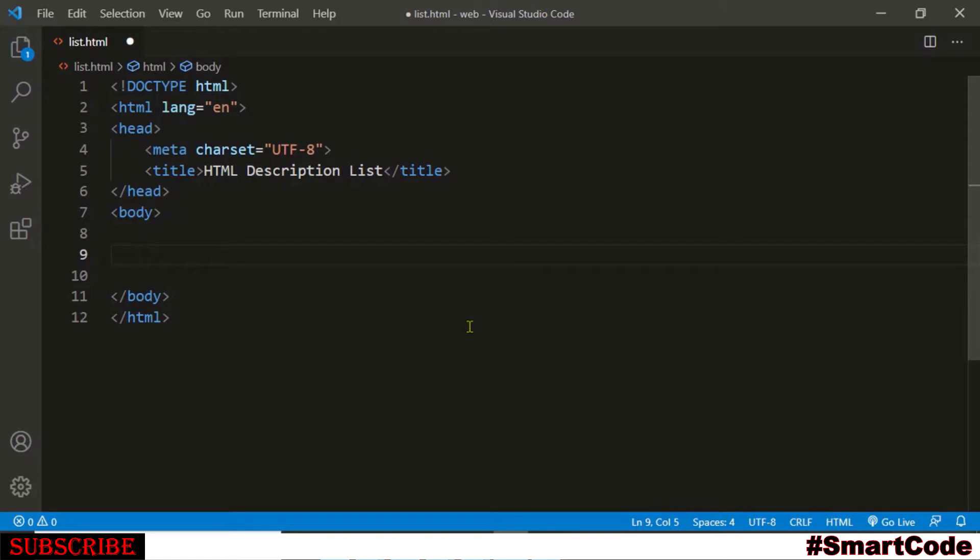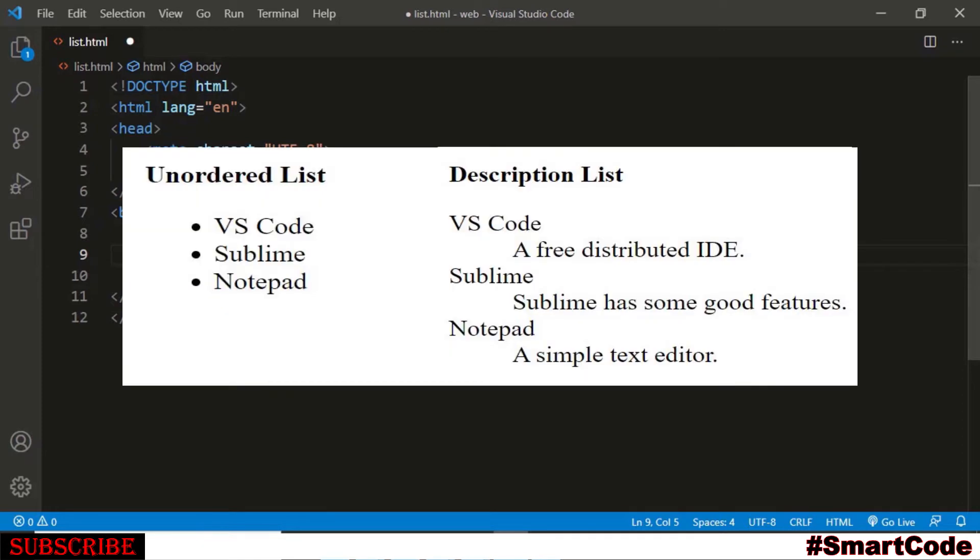In this tutorial we are going to learn what description list is and how to create it. A description list is simply a list of items with description. For example, on the screen to the left you see an unordered list with some items and there you find no description. Items are only listed one after another.